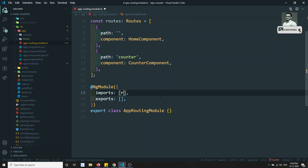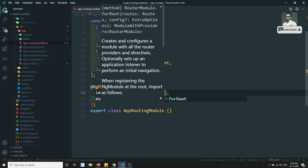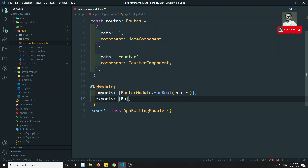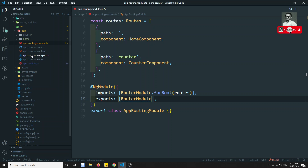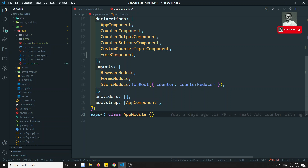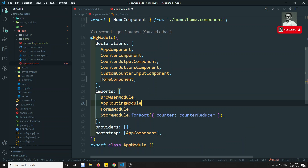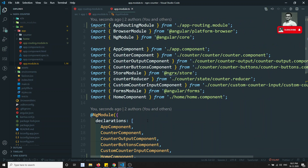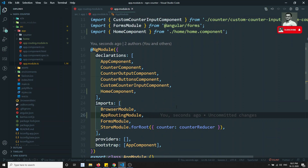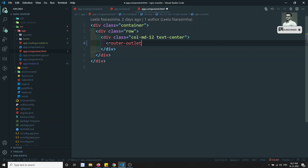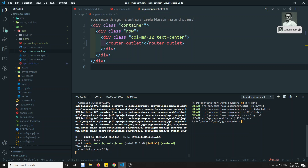Here in the imports I need RouterModule.forRoot(routes), and I will export RouterModule as well. Now let's go to app.module.ts and import the AppRoutingModule there. I've included the AppRoutingModule in the app module. Now let's go to app.component.html, remove the app-counter tag, and replace it with router-outlet.